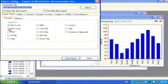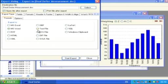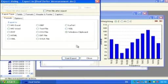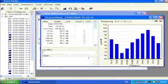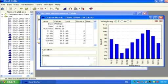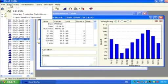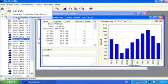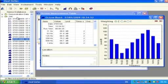The measurement data graph or table can be copied to the clipboard for use in other applications such as word processors. Select Edit from the toolbar and then Copy Chart to Clipboard from the drop-down menu.